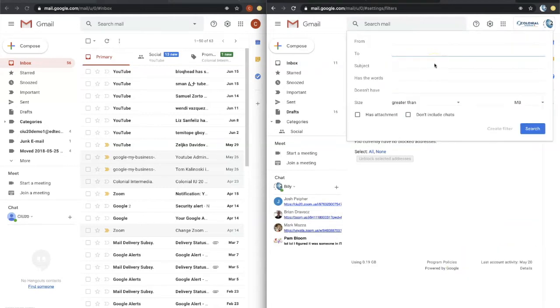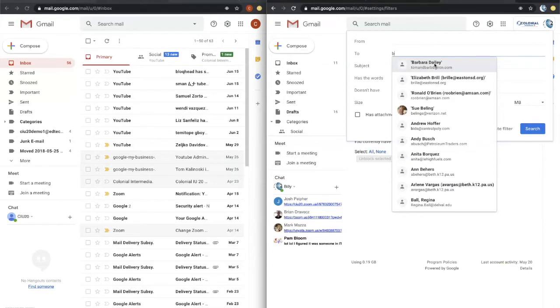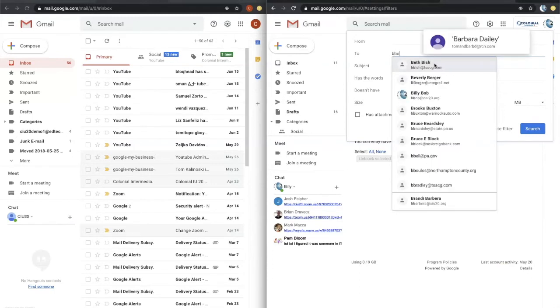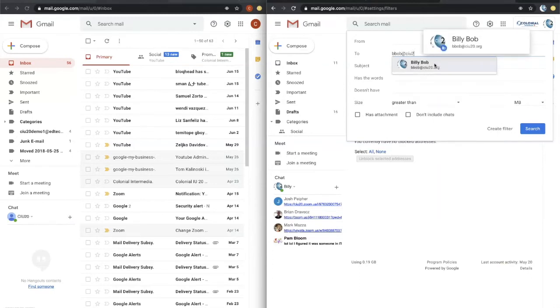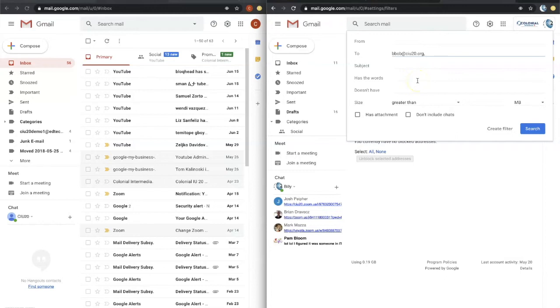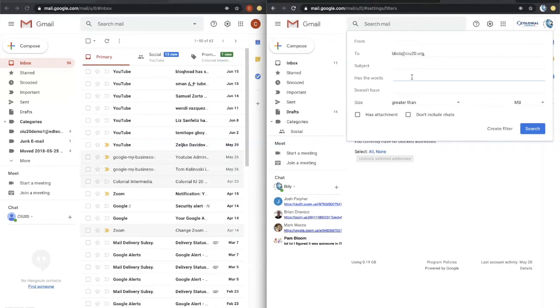And what we want to do here is type in our own email address. So in my test account here, we'll type in the email address and we'll say, has the words. So this is key right here. This is going to be the key phrase that you're going to put in that meeting invite that's going to tell your Gmail not to bring all of those messages in. So in this example, let's just go no response needed.